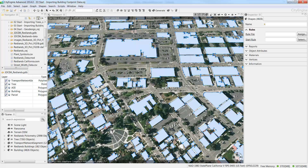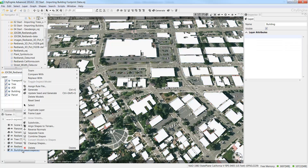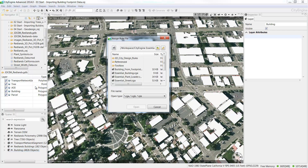Now that you have the shapes ready for your 3D city scene, you are ready to start applying procedural rules to generate models. Dragging and dropping a rule file is one way to apply CityEngine rules, but for buildings you'll use a different way. Right click Building and choose Assign Rule File. After you do this, the Assign Rule dialog box will open. Navigate to the CityEngine Essential Skills folder, then to the Rules folder, and select EssentialBuilding.cda and click Open.